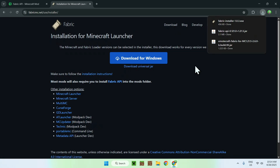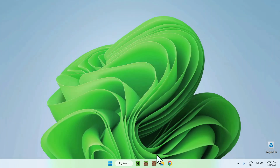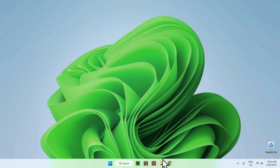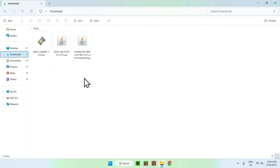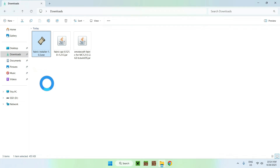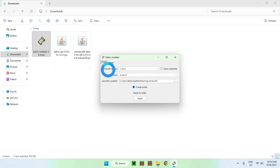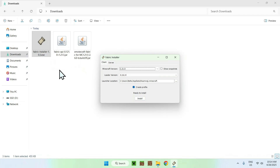And you're done. Close your web browser, go to your File Explorer, and go to your Downloads folder. Double-click the Fabric installer. From there you'll find the Minecraft version — make sure this is set to 1.21.5, as we have both mods for that version. Then just click Install.